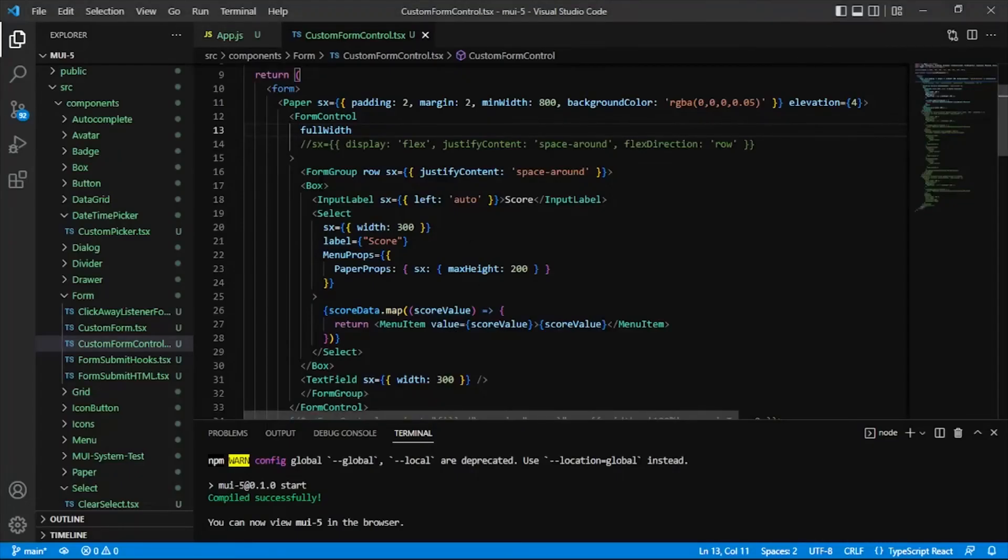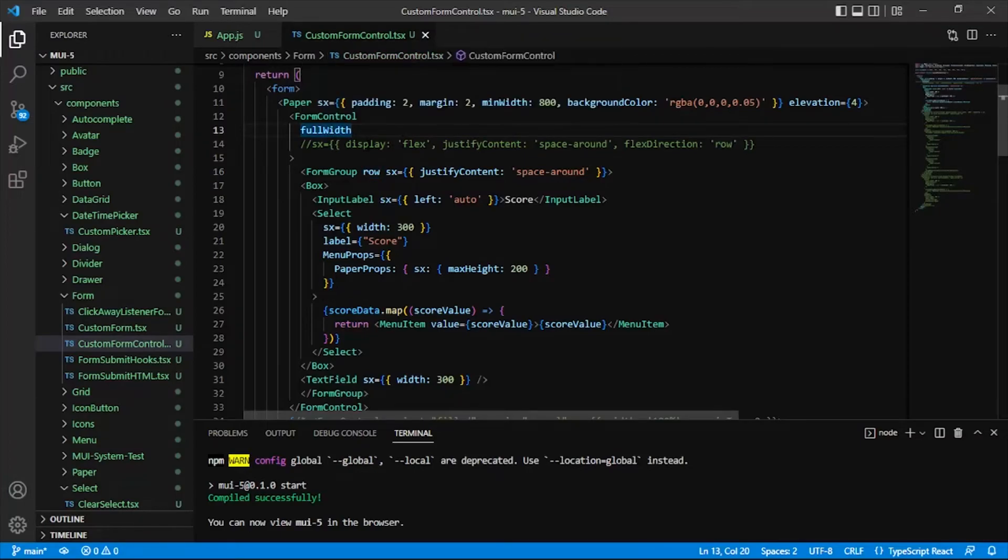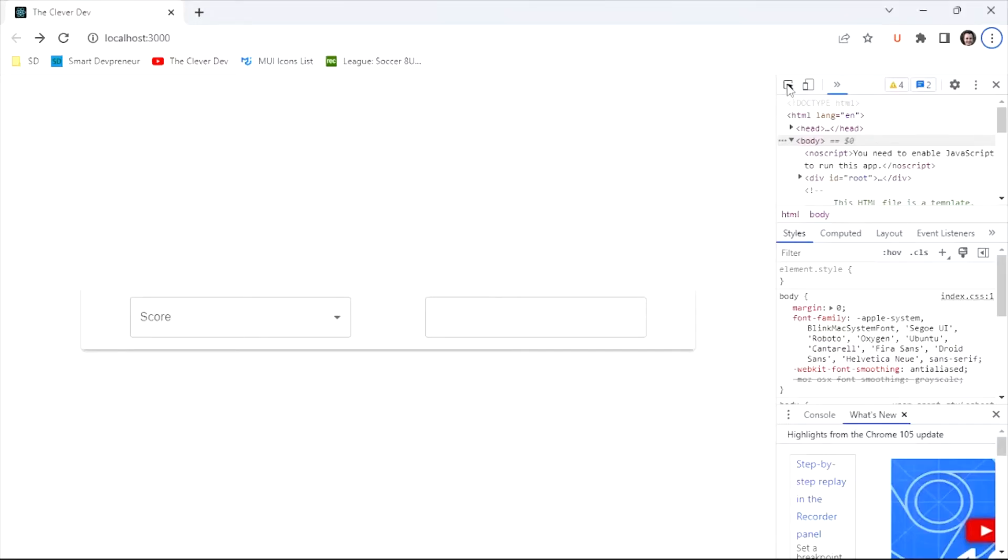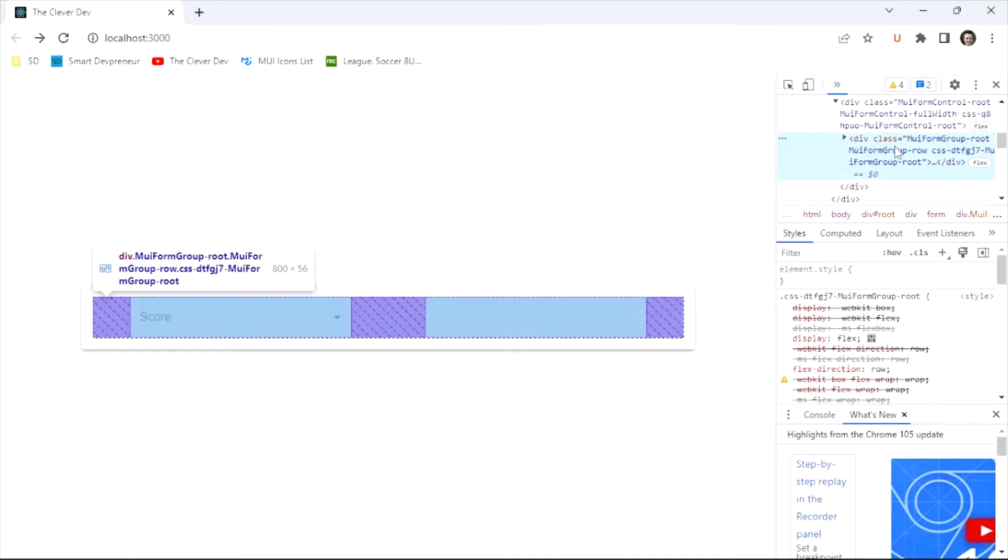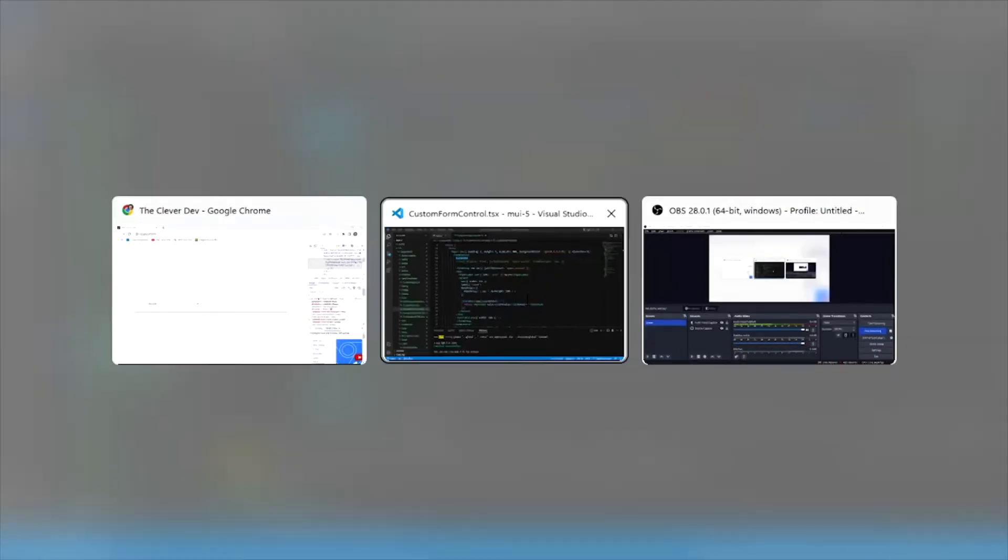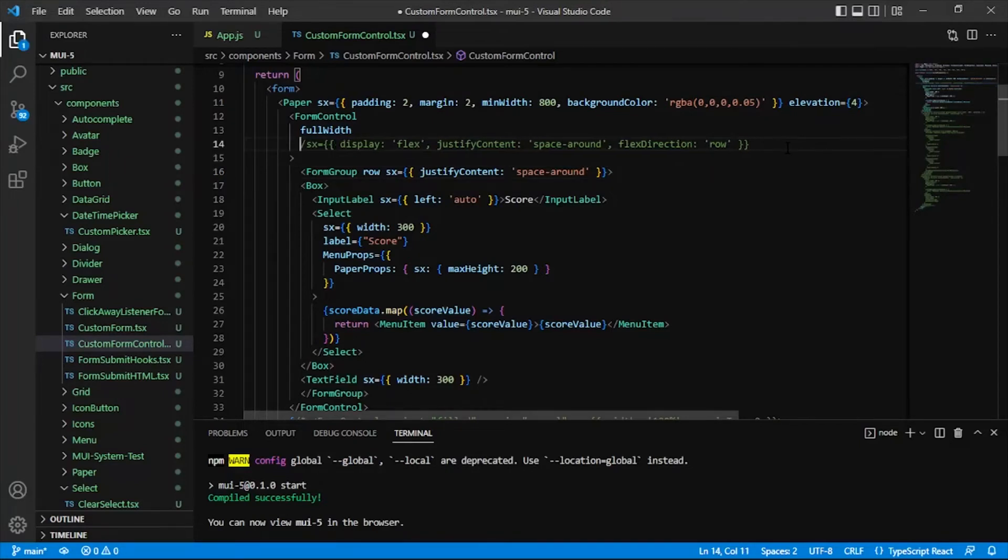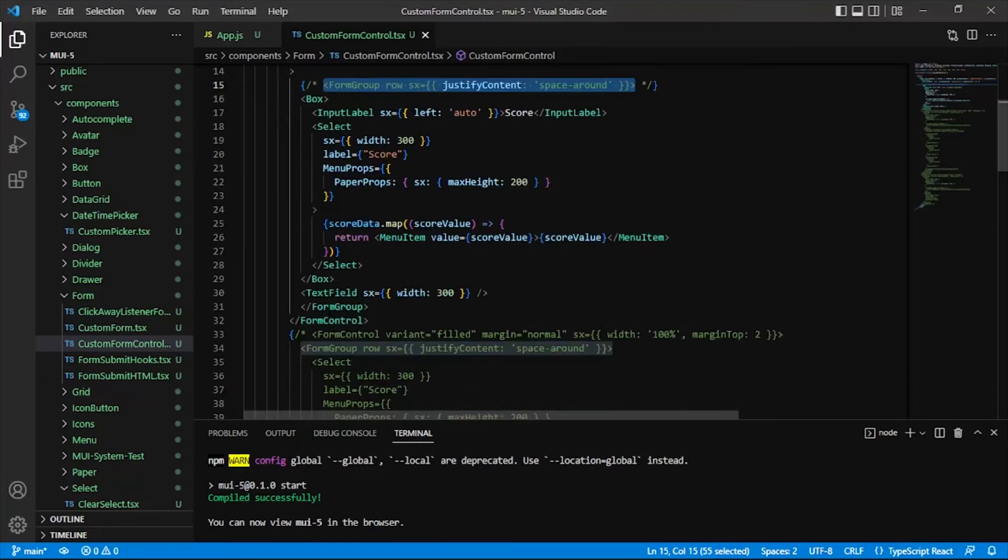So that's one nice thing is that our form group really just takes a lot less code, just that row prop and then justify content space around to get the exact same. And of course, having a prop here, but to get the exact same styling applied. However, we do see now that there's one more div in the DOM. So it's really kind of 50-50 on which is better. If you want a really lean rendering of your app, then I would suggest maybe you ditch the form group and just stick with this form control with an SX on it. But I will leave the form group commented out.